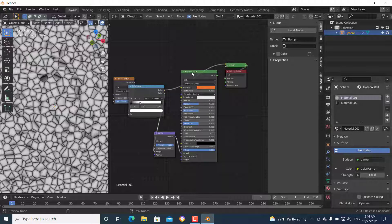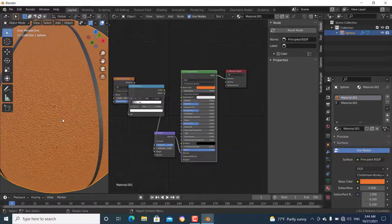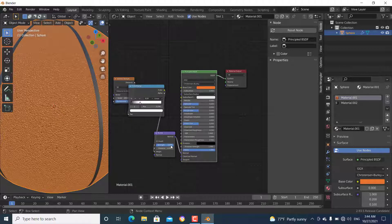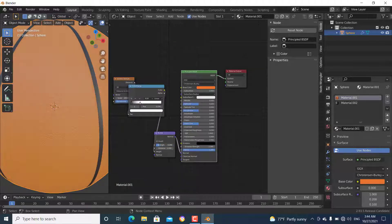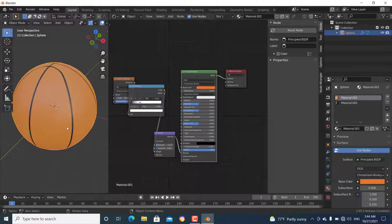Connect the Bump output to the Normal input of the Principled BSDF — Ctrl+Shift click the Principled BSDF to see the full result. The texture is there but too strong, so change the Strength value to about 0.1. Now the texture is done.